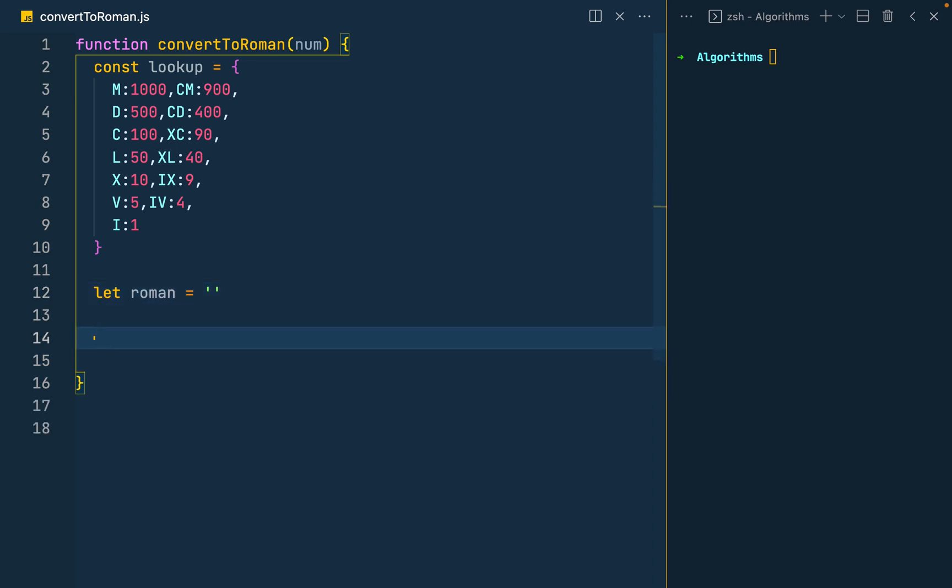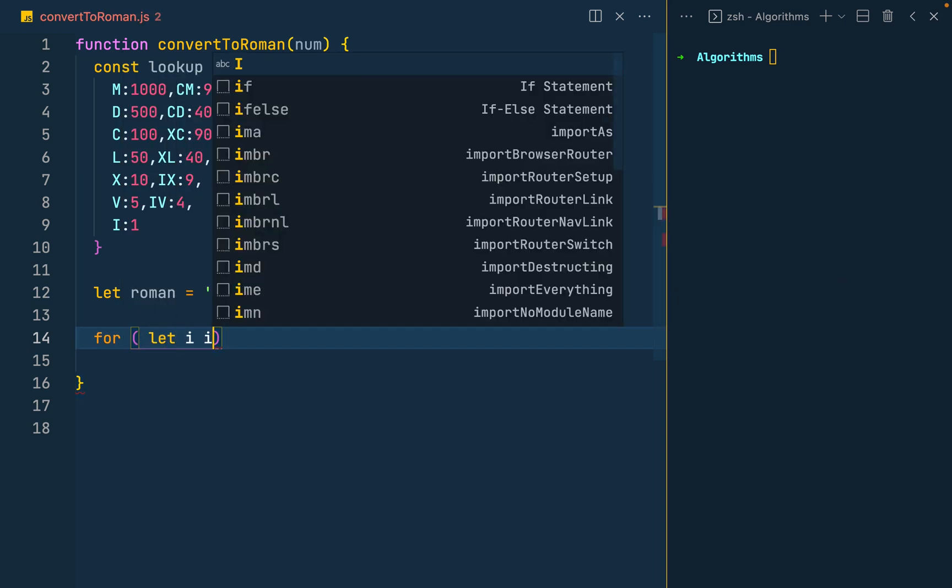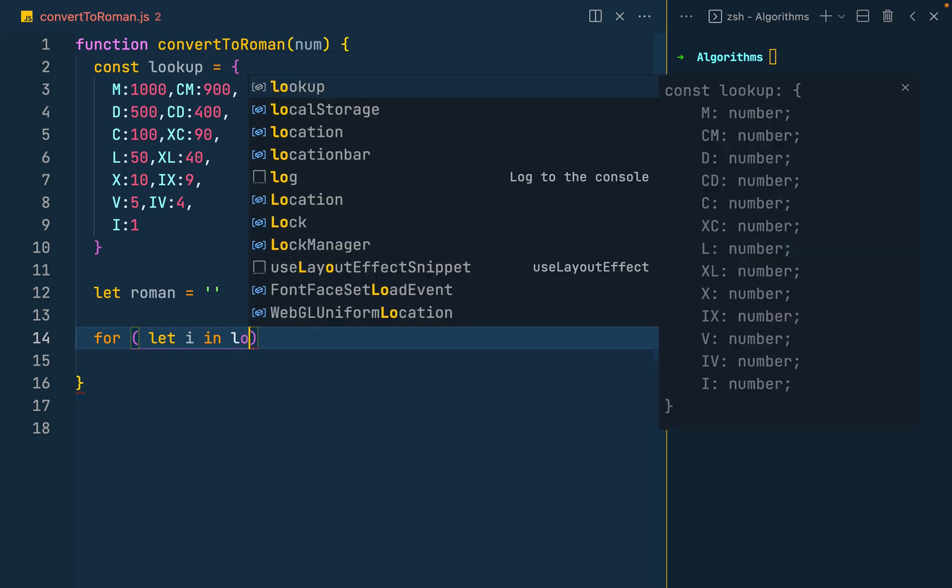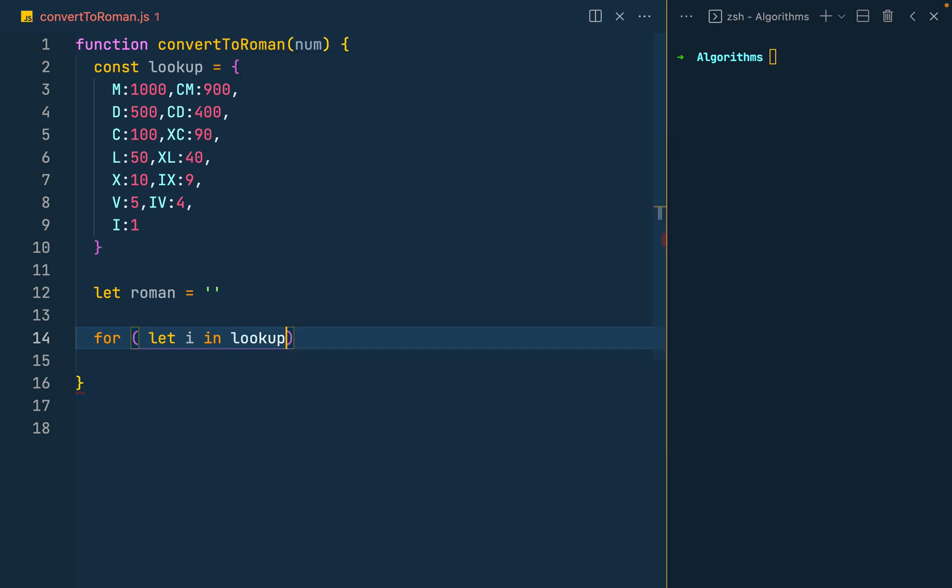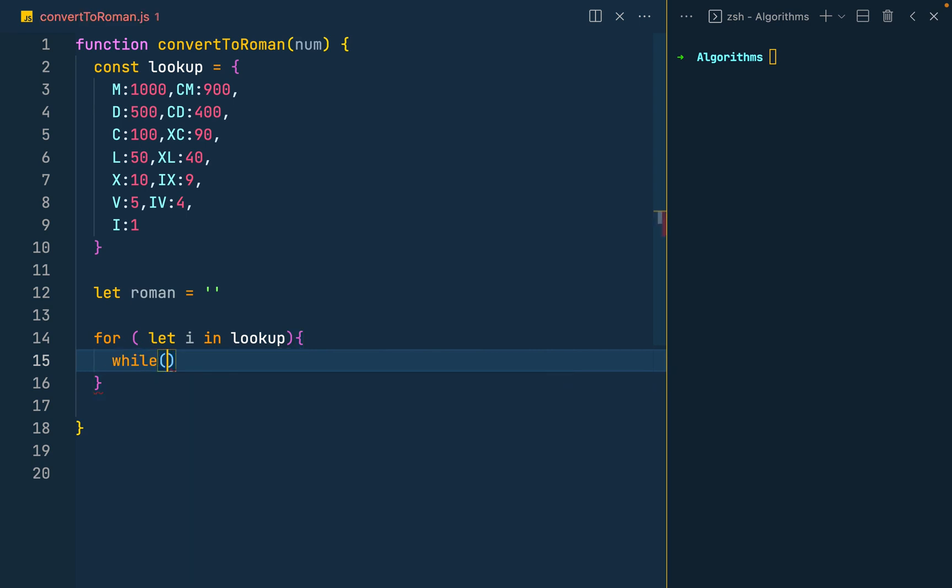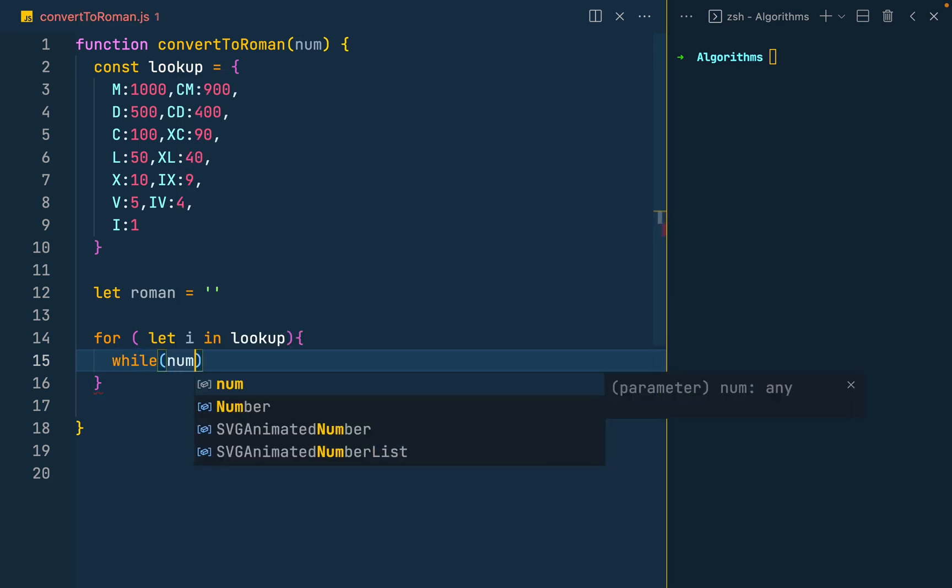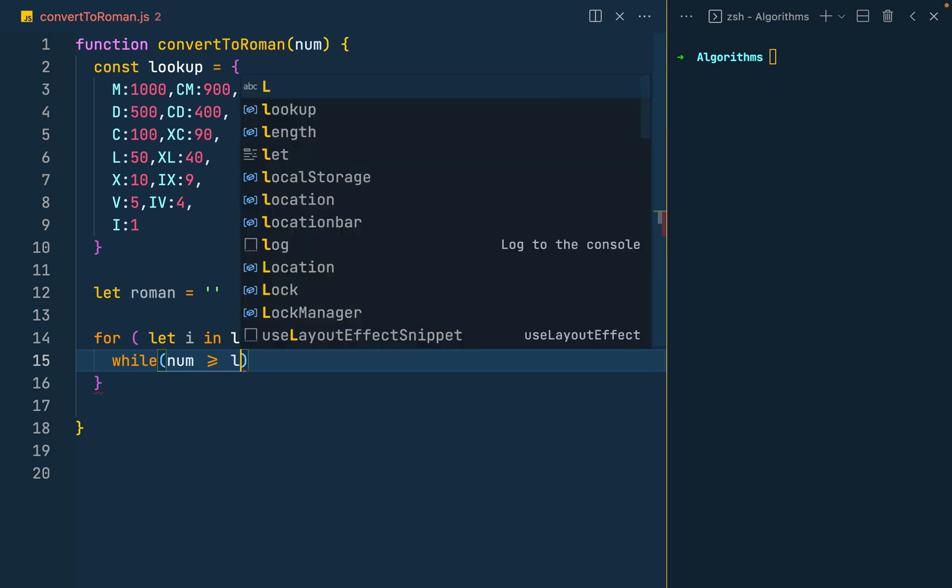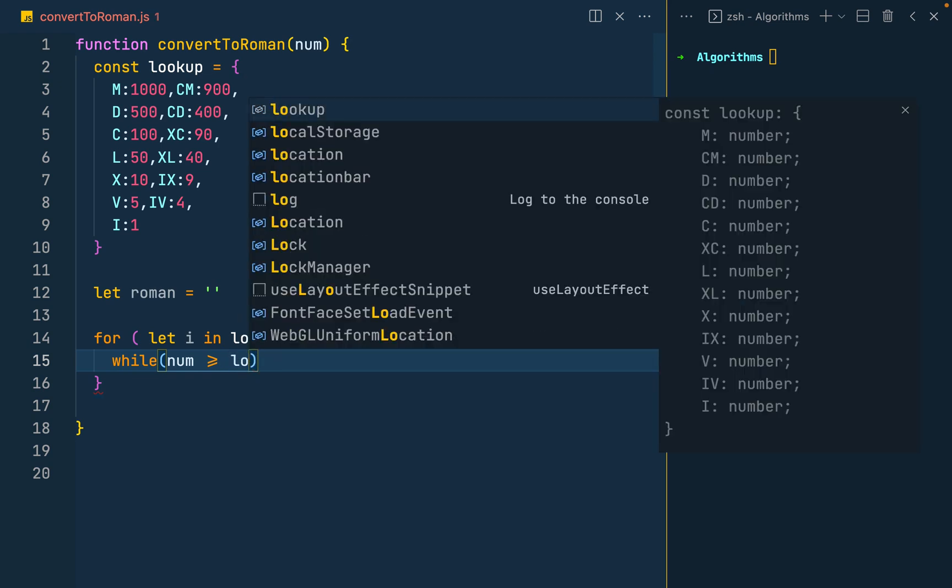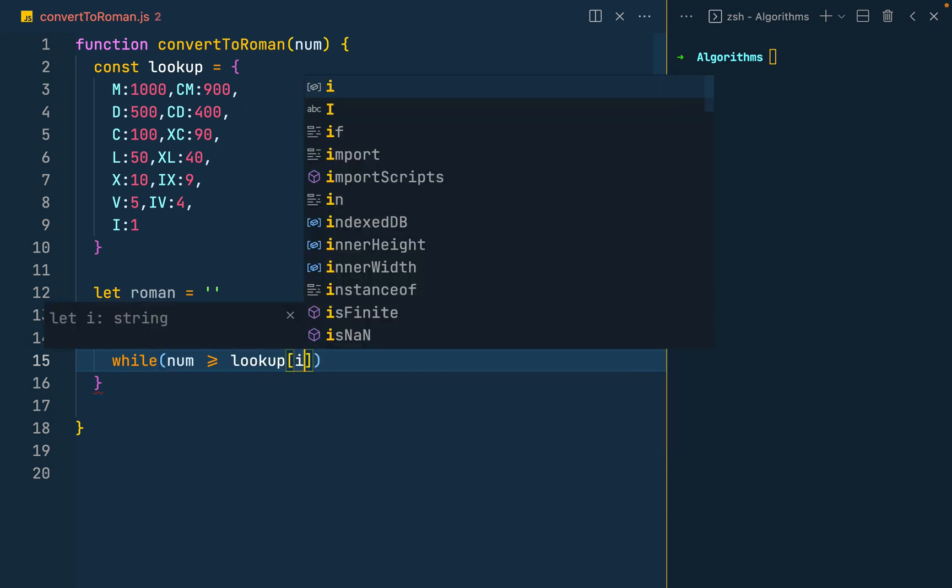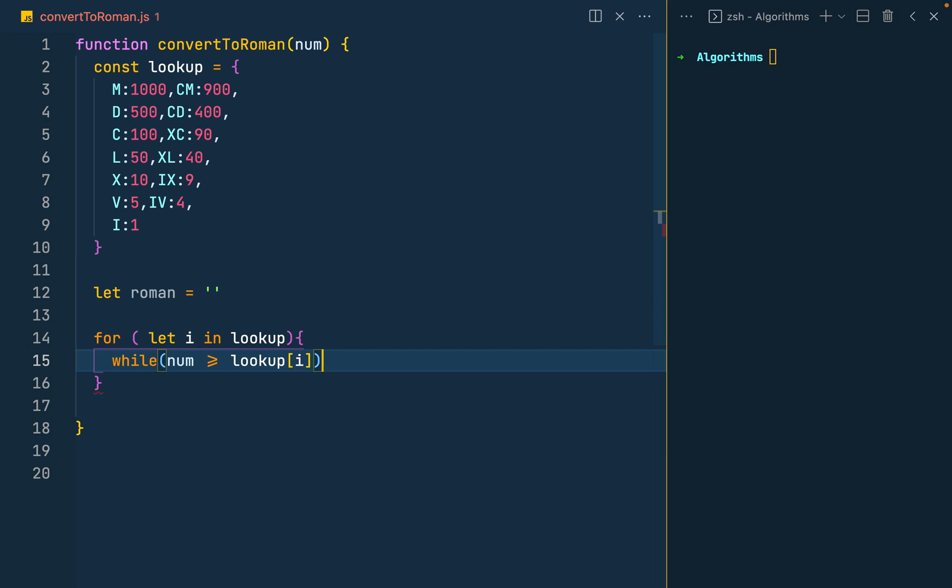So I have a for loop that would go through our object properties. So for i in lookup, then we'll loop to check if our number is greater than or equal to the lookup at i, or the number at i.